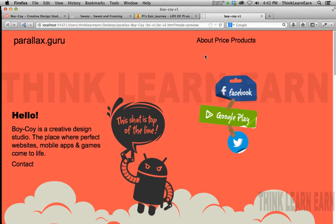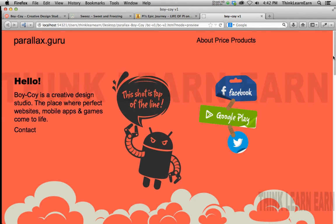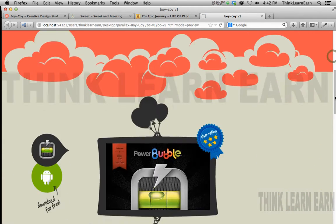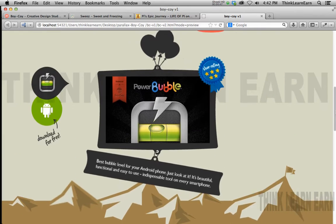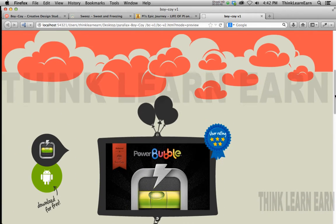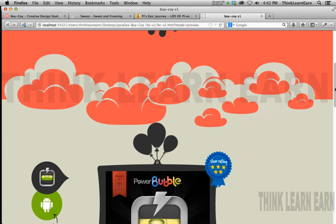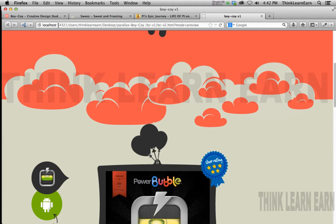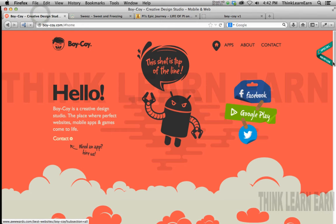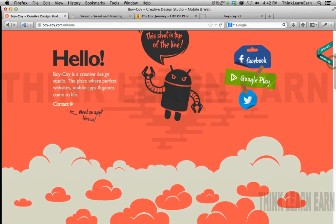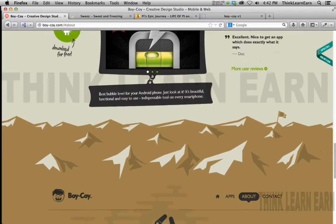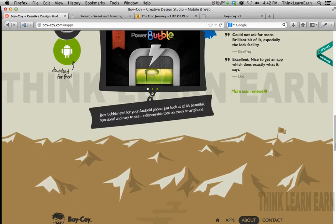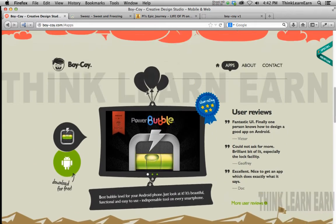Right now, this is where we got so far in our Parallax web development course using Adobe Edge Animate. This is a mimic of the Boy Koi website. These are the sites that we're going to build from scratch with all the bells and whistles and all the animation.